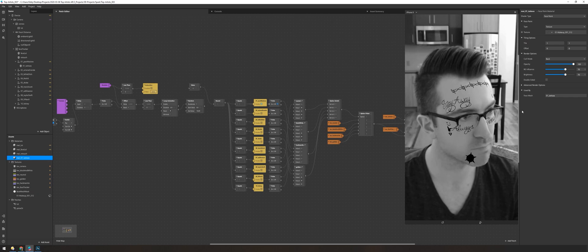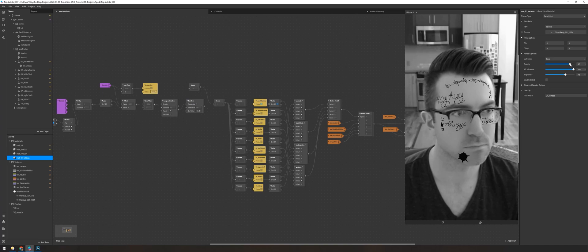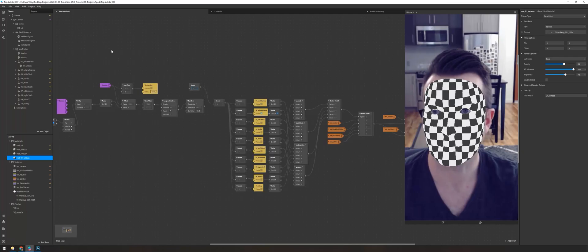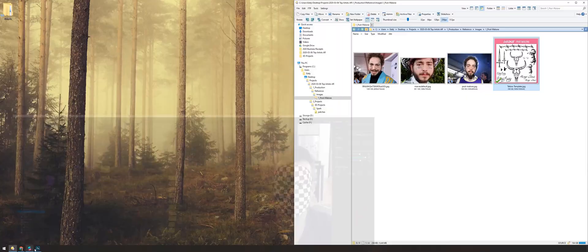So now back in Spark, I'm taking that tattoo texture — and if you pause it, you can see it looks fine, but it's very sharp. Like I said, we'll get to that in a little bit.